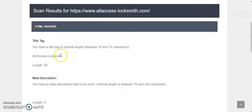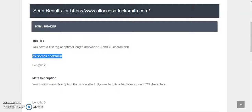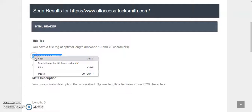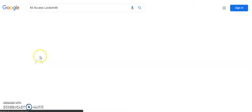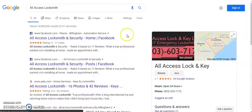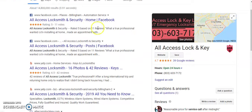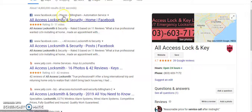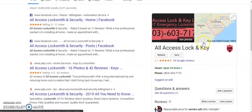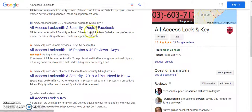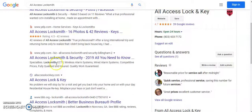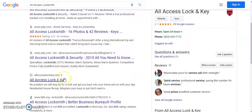So for example, if I do a Google search specifically for what you have it listed as, you should show up in the number one spot. Let's see. Your Facebook shows up here. This is you over here. No, that's not you. Yelp. All Access Lock and Key. Here you are right here.